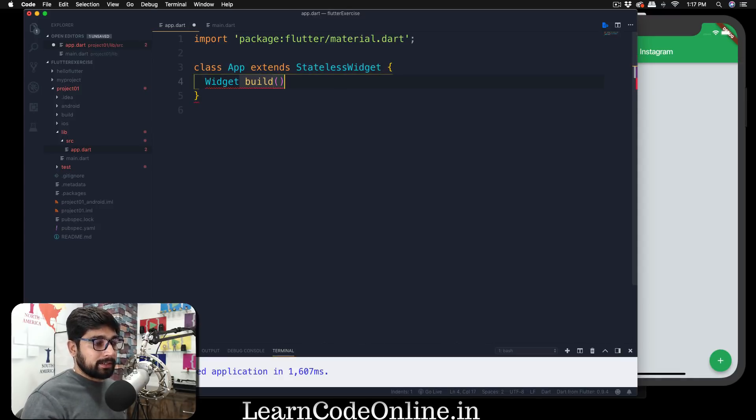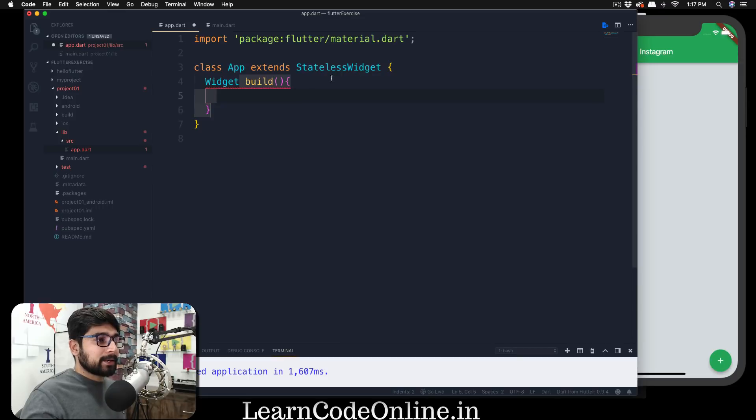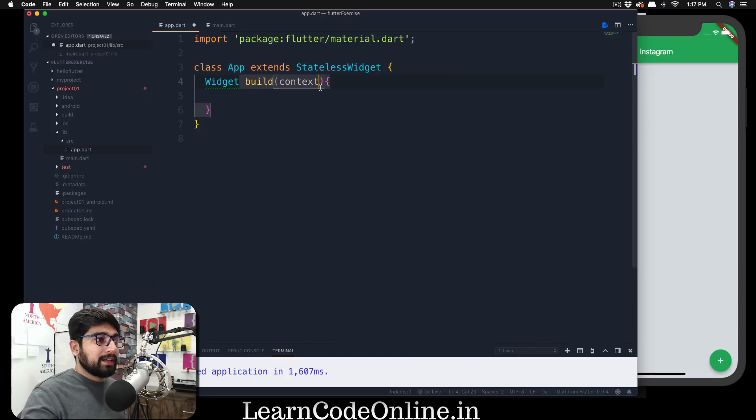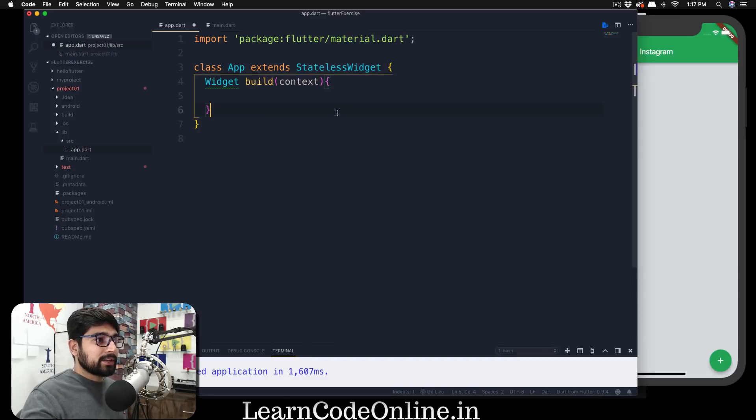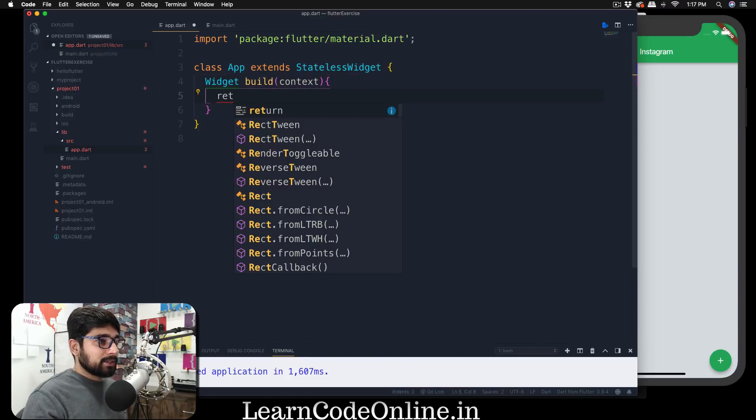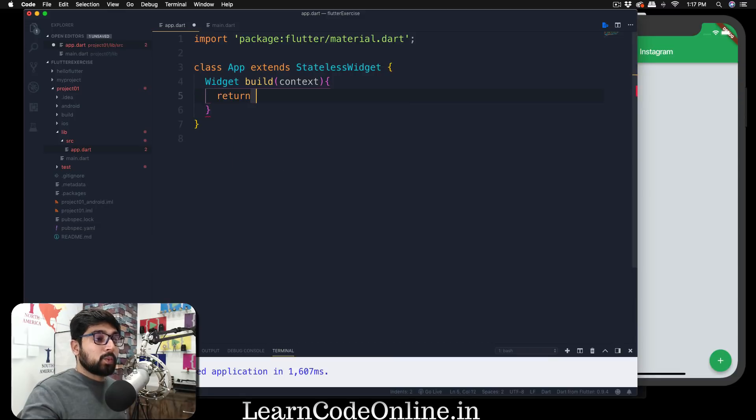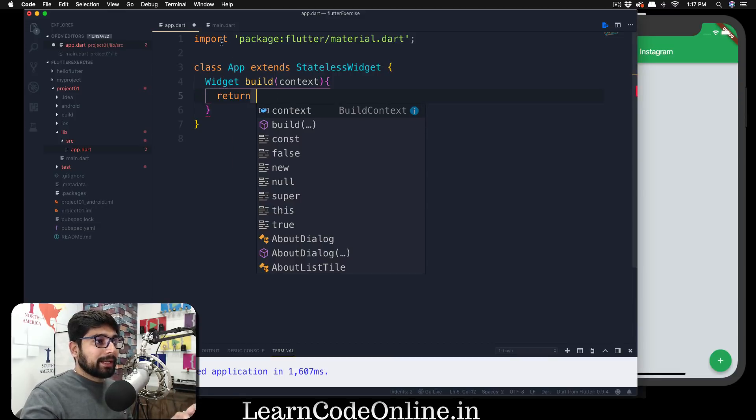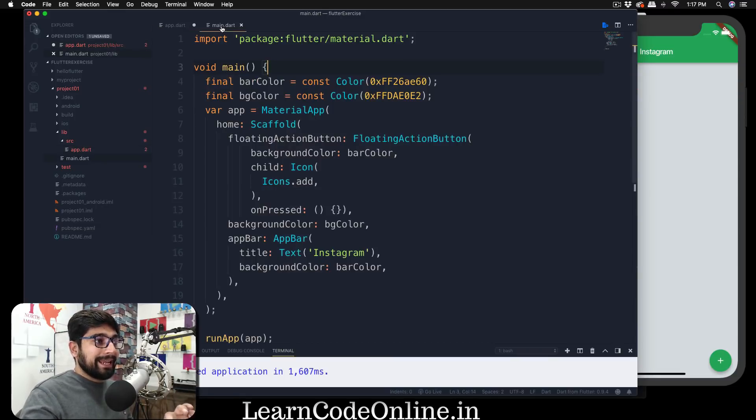Now this build method takes a parameter or an argument and that we have to pass. We'll talk about that probably a little bit later and that is actually context that we have to pass on. Now once we have this, then we have to return something obviously. So we're going to go for return and what we have to return now.